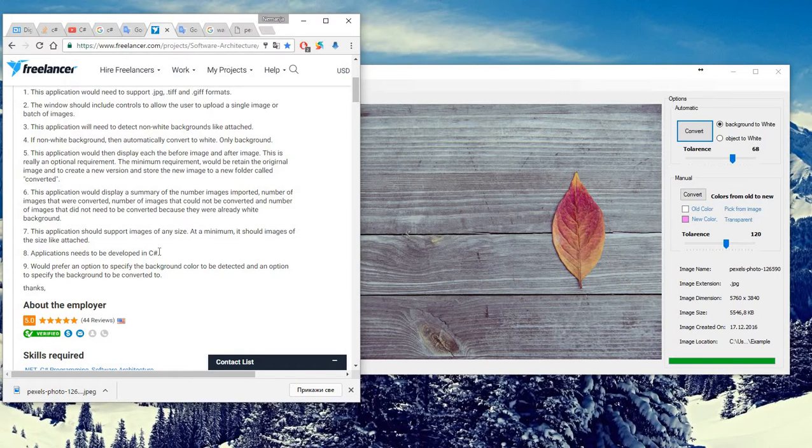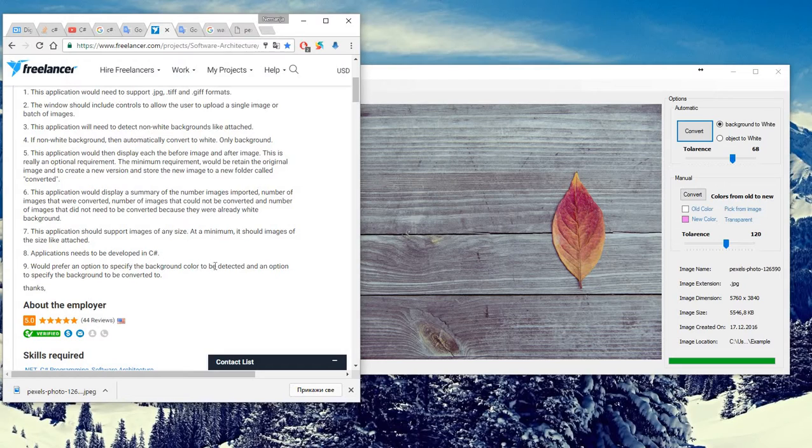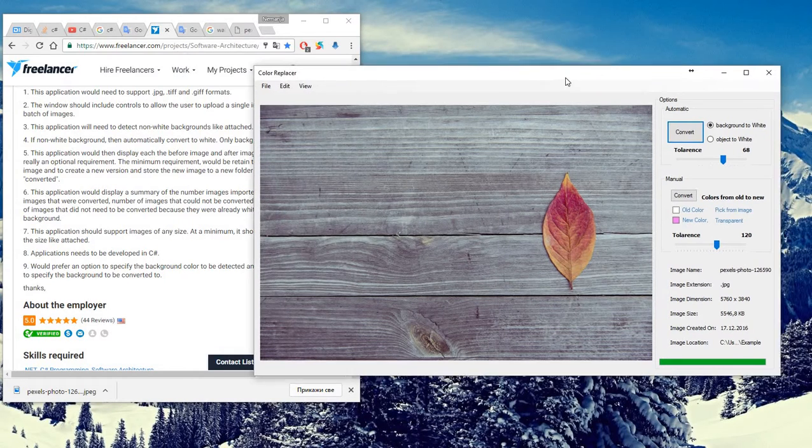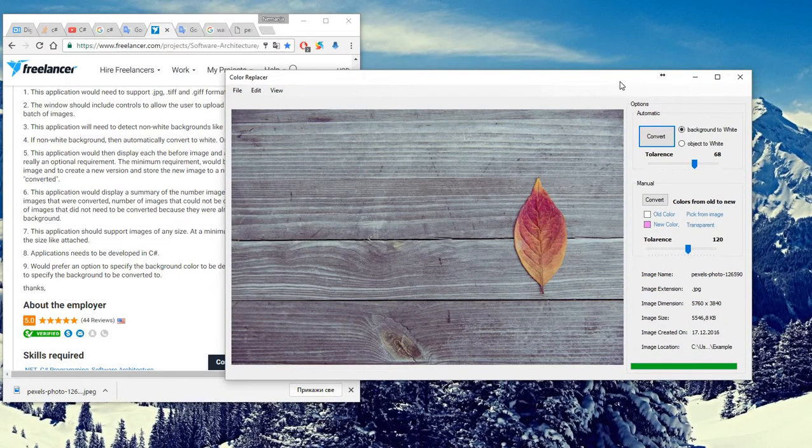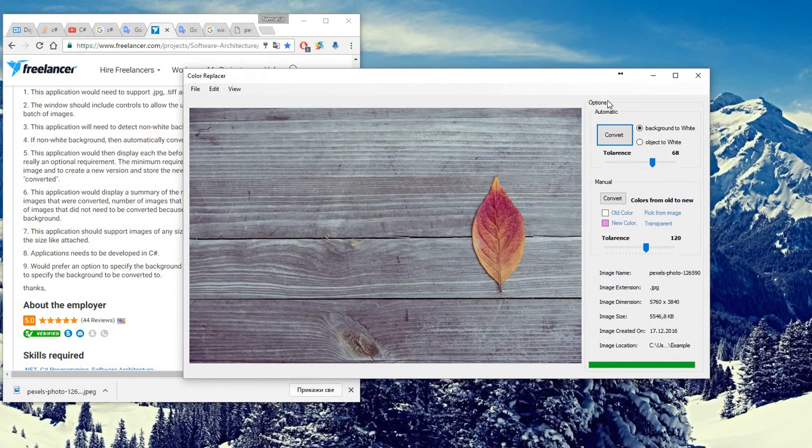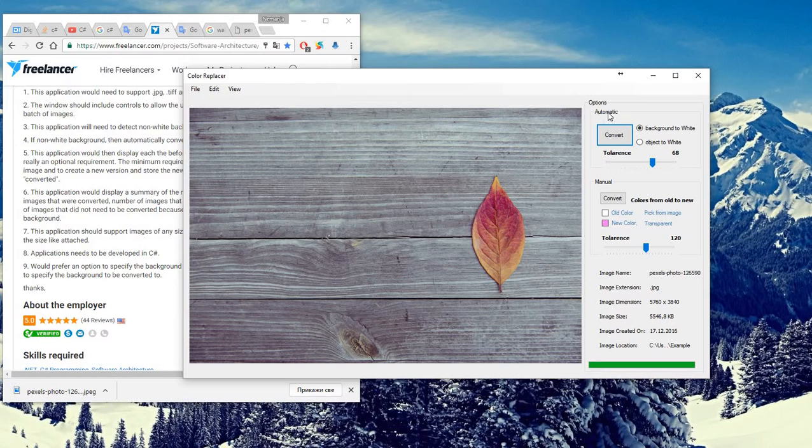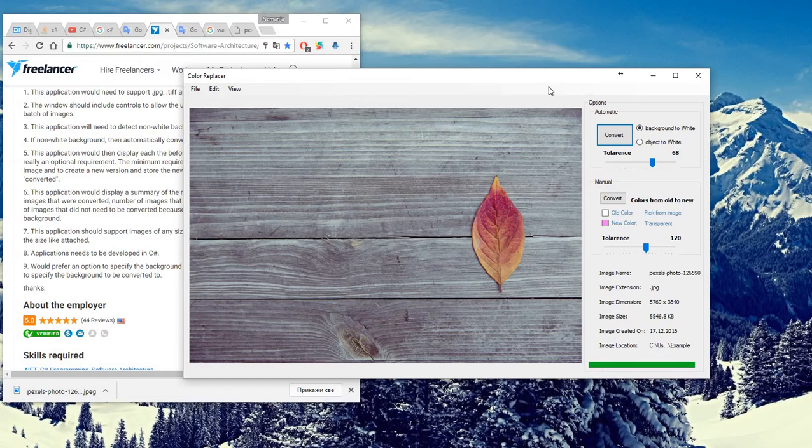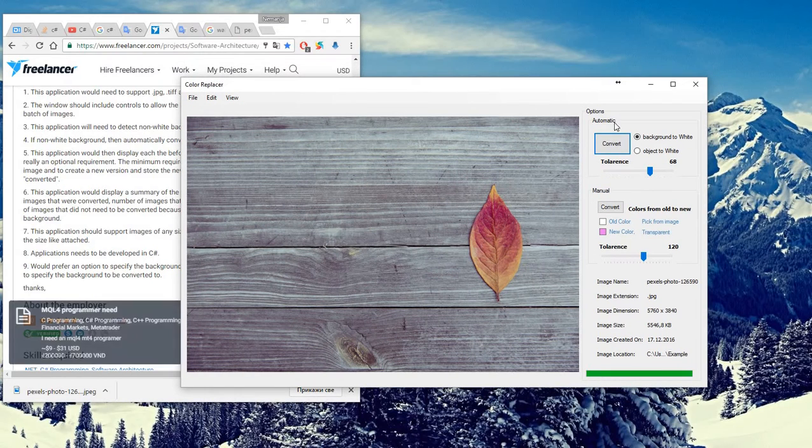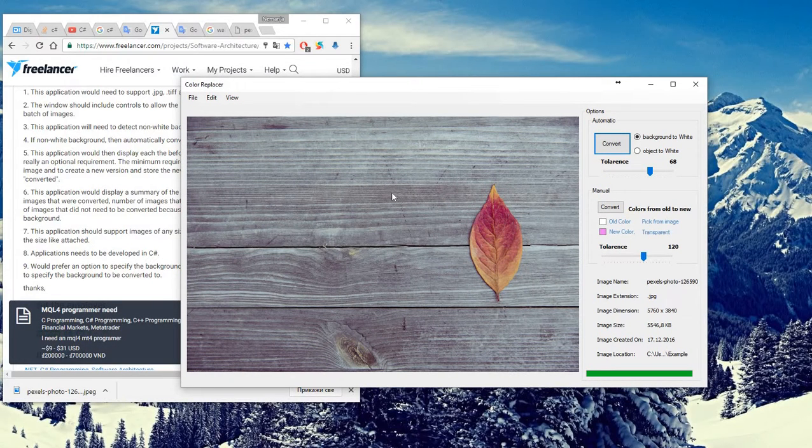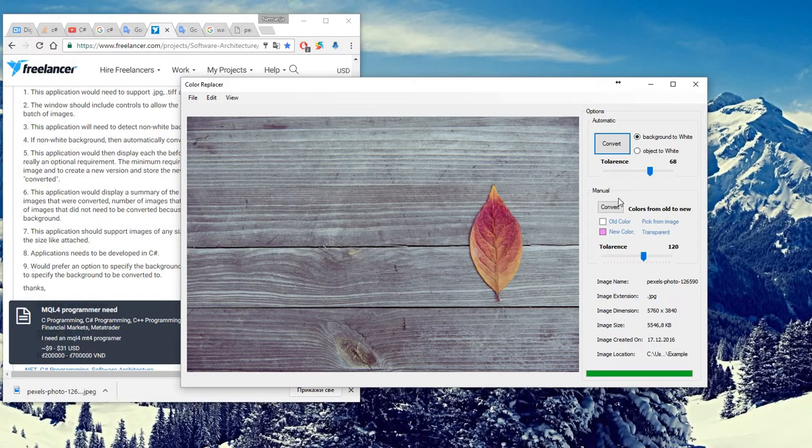Number eight: applications need to be developed in C-sharp. It would prefer the option to specify the background color to be detected and an option to specify the background to be converted to. You can see we have options: automatic and manual. Automatic means automatically recognize non-white background and convert it to white.